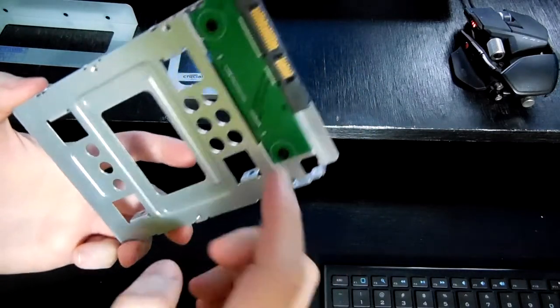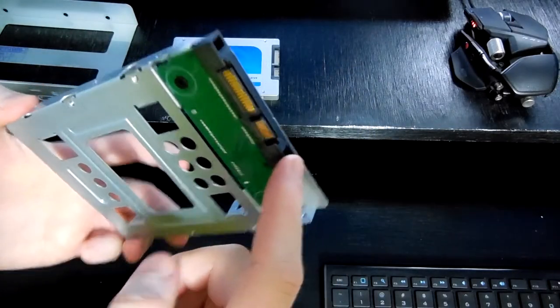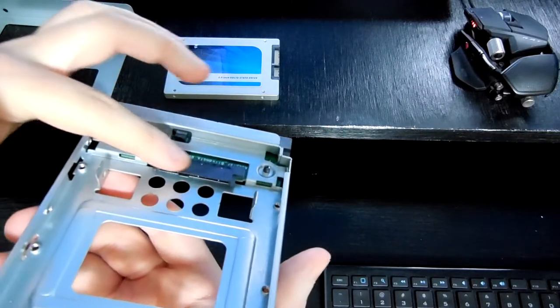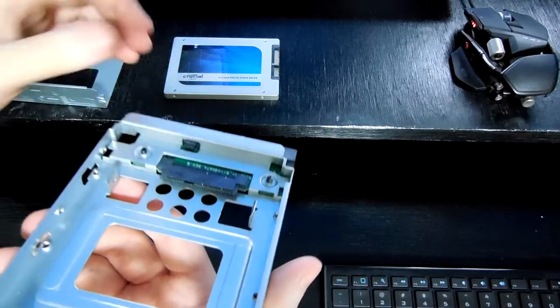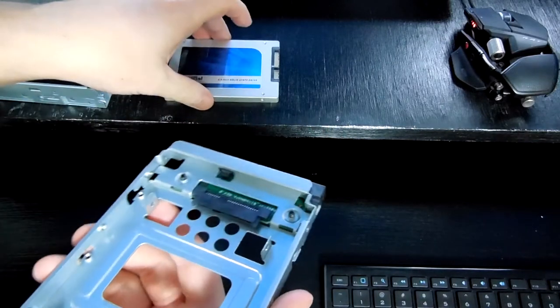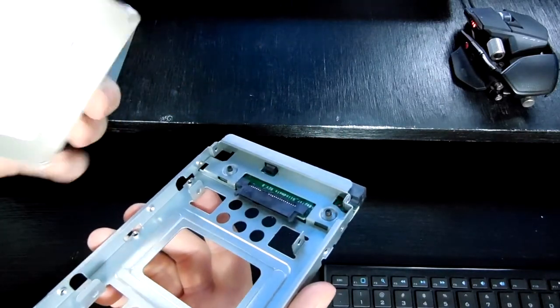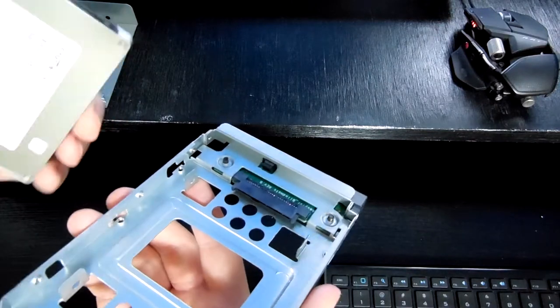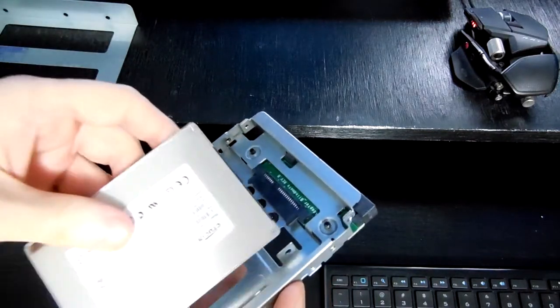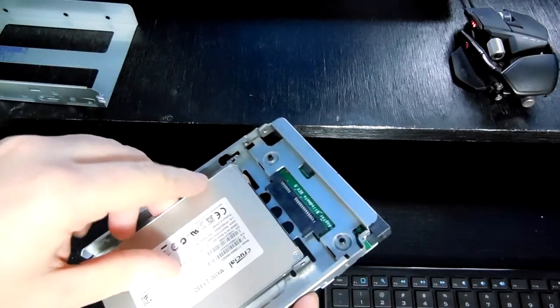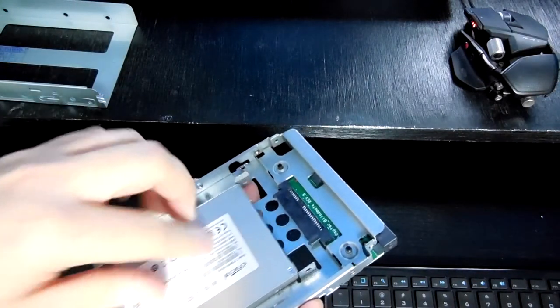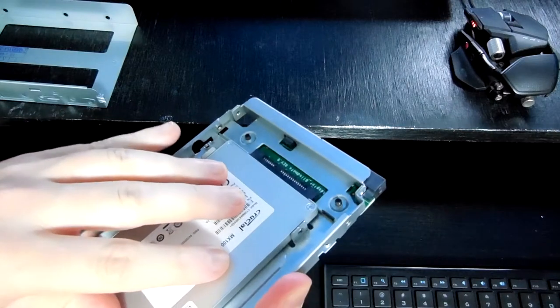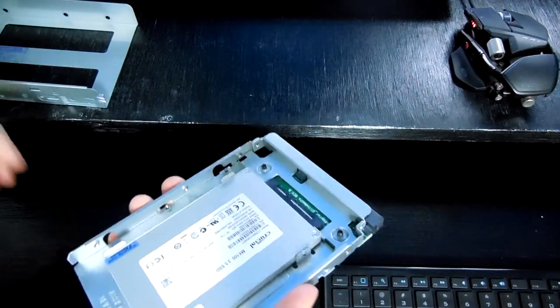Pretty standard configuration. You get your SATA adapter on the back, 2.5 inch SATA adapter on the inside. All you have to do is take your SATA drive, plug it in. Plugs in snug.